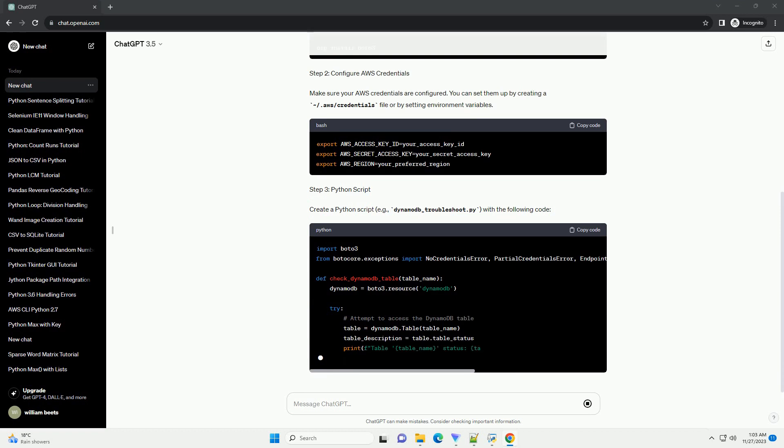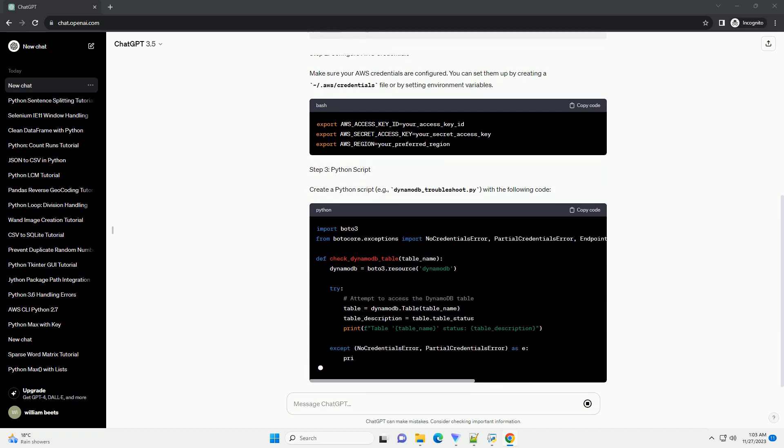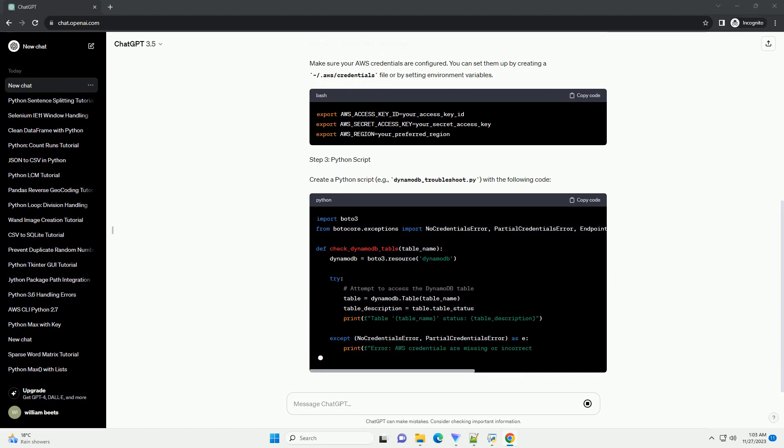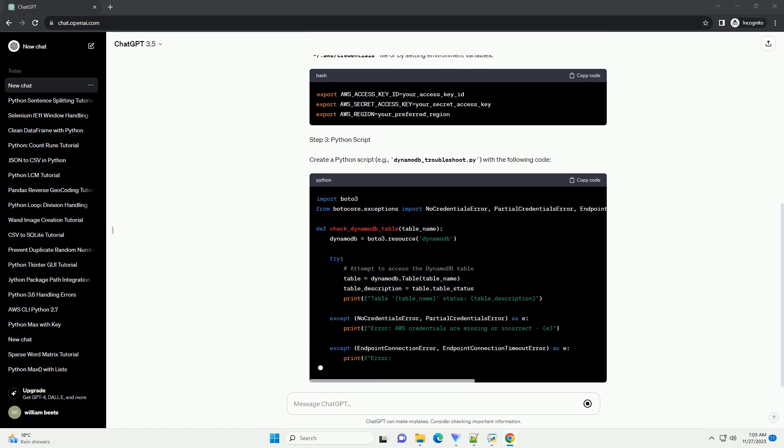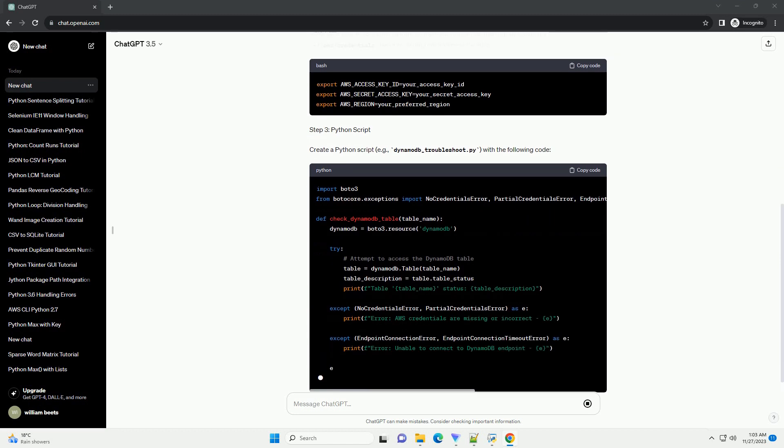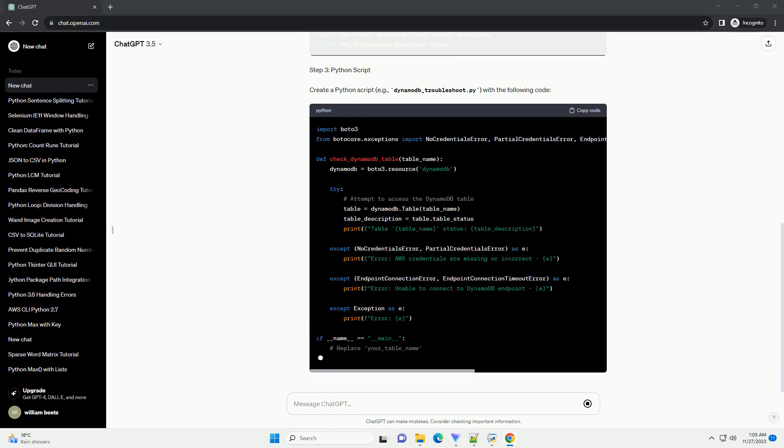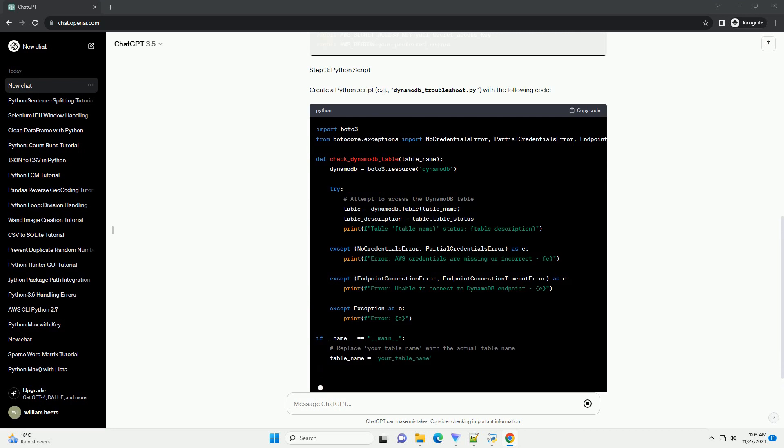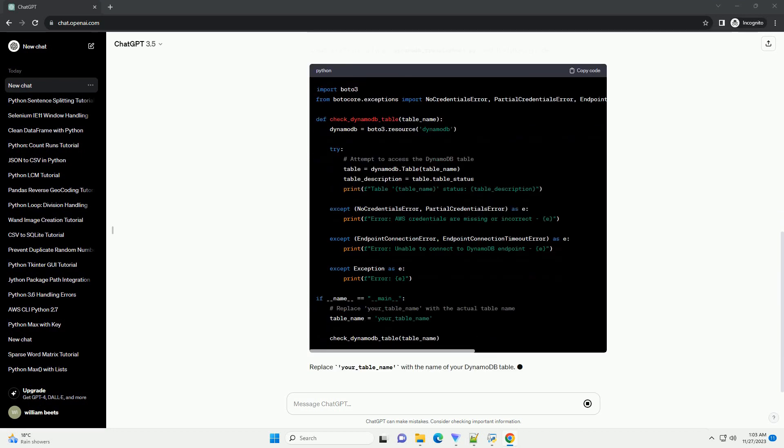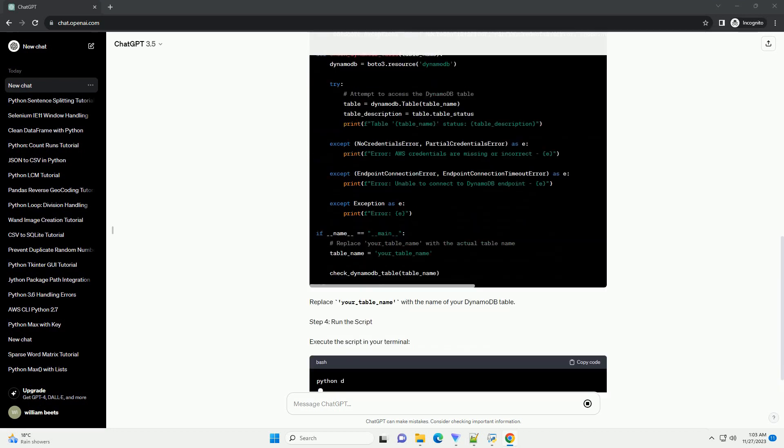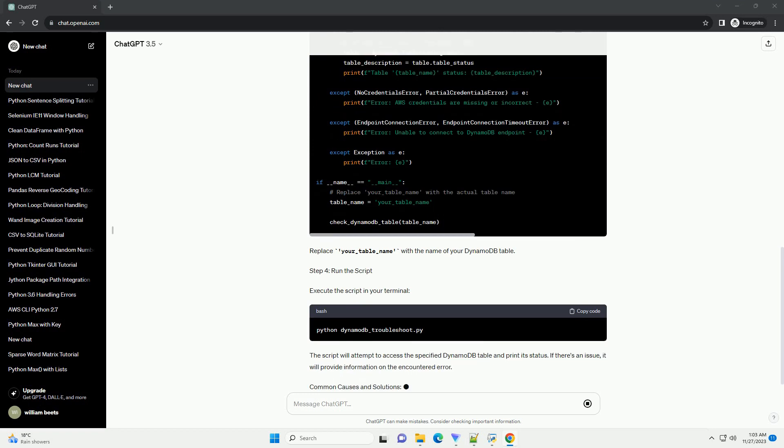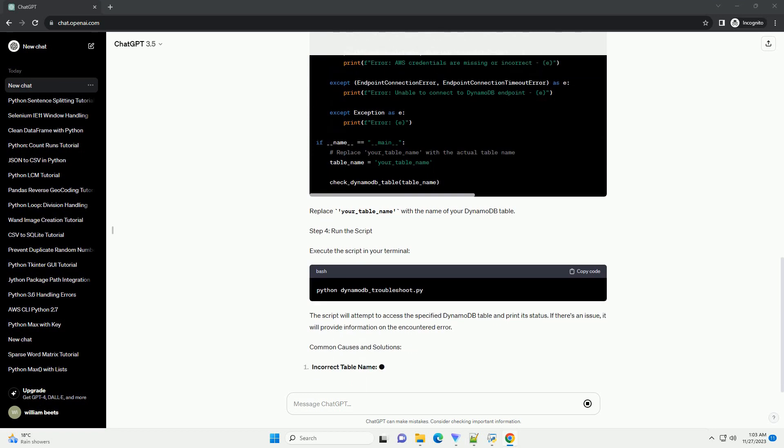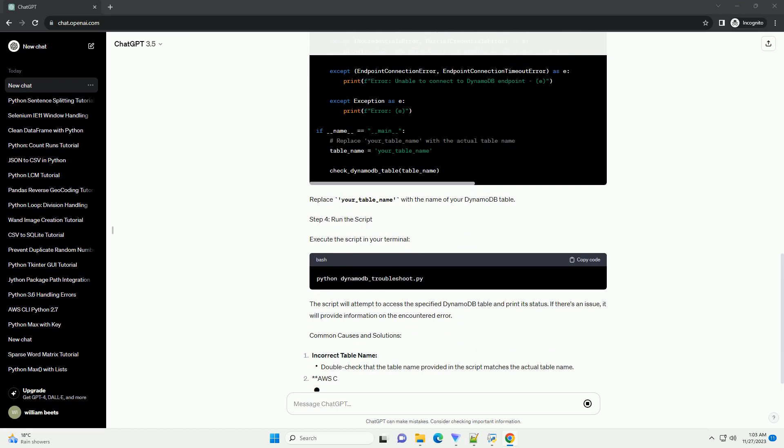Prerequisites. Step 1: Install Boto3. Step 2: Configure AWS Credentials. Make sure your AWS credentials are configured. You can set them up by creating a ~/.aws/credentials file or by setting environment variables.